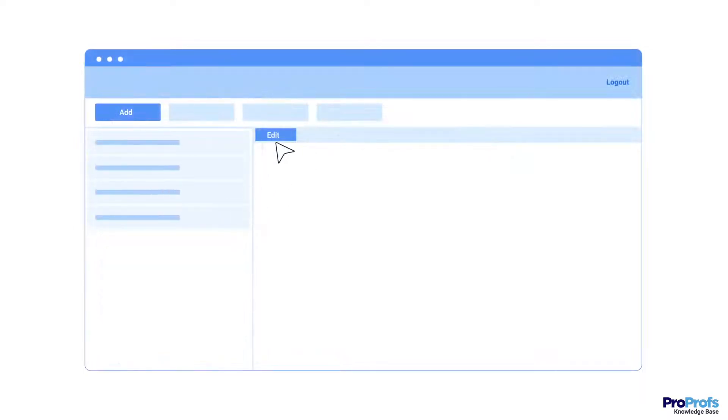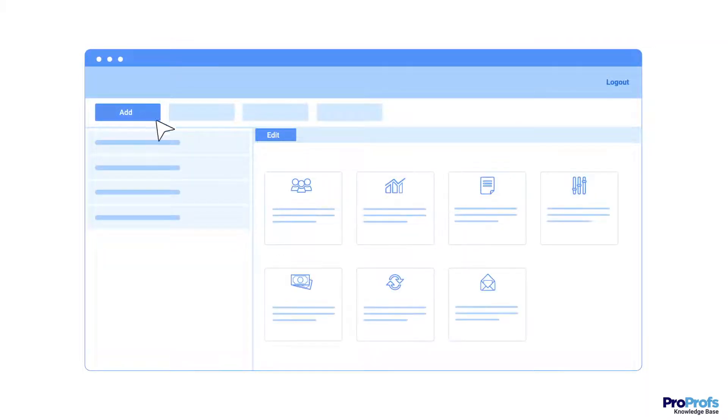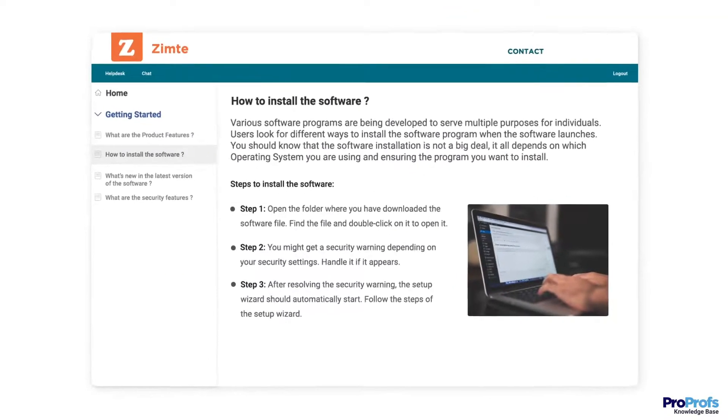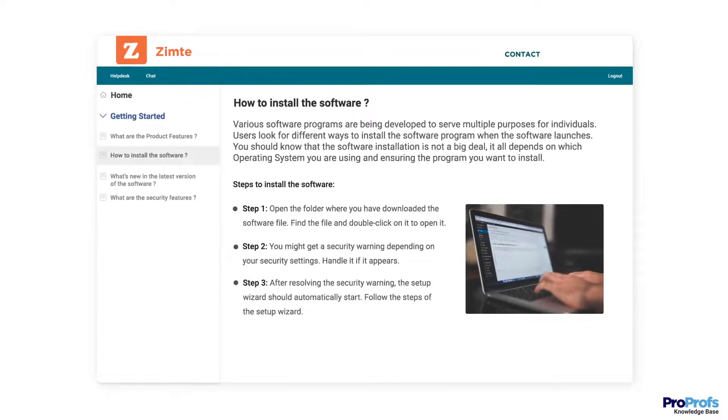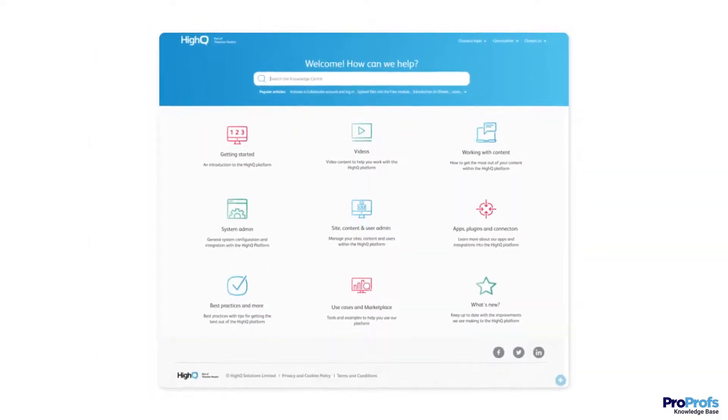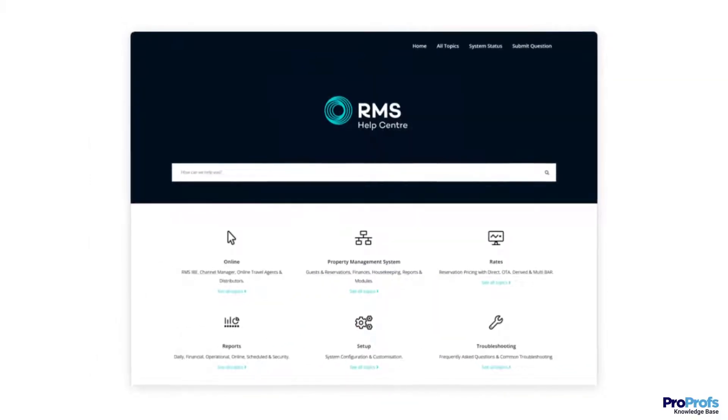The success of a software application or product depends on how easy it is to understand and use. That's where software documentation comes in. It is like a reference guide that explains what a software product is, how it works, and how to use it.